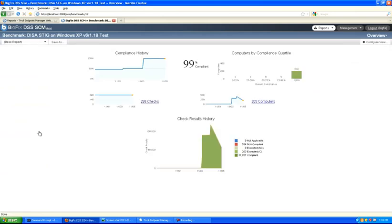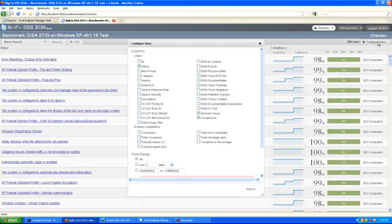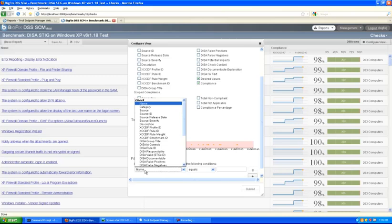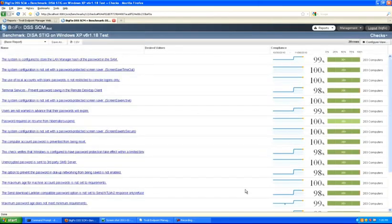Details are available in the report views as well. For example, for the DISA STIG on Windows XP, you'll see the historical compliance status and the total number of computers over time that have evaluated the checks in this particular checklist. A simple click will generate a view showing the list of checks and the status of each one. These views are configurable and filterable — for example, we could filter by cases where the check is a password configuration policy, generating the list of all password checks in the DISA STIG for Windows XP.